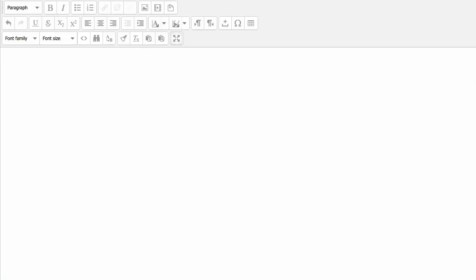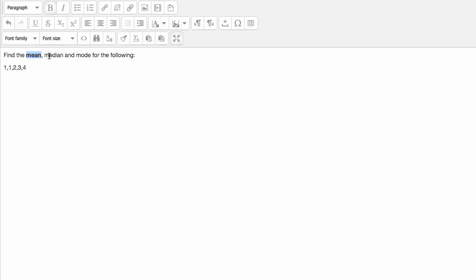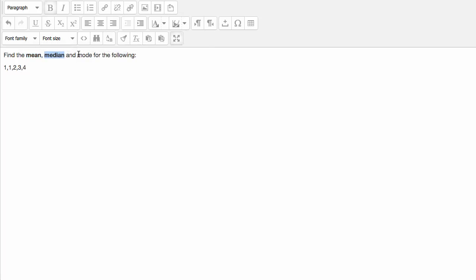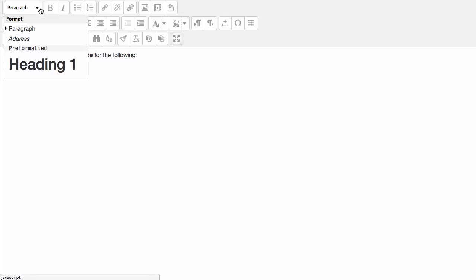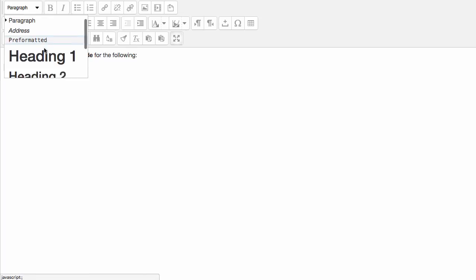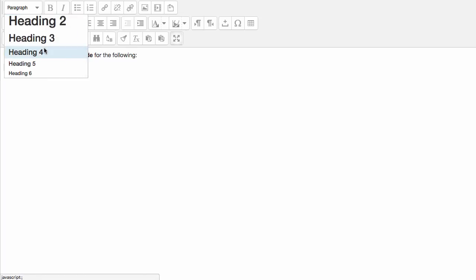So in this particular example I'll ask the students to find the mean, median and mode for a particular data set. Of course because we're in Moodle's editor we can start to format this up. I'll just make some of this bold. I'm just selecting words and then hitting control B. I want to make this stand out a little bit so I'm going to set that to for instance heading 4.